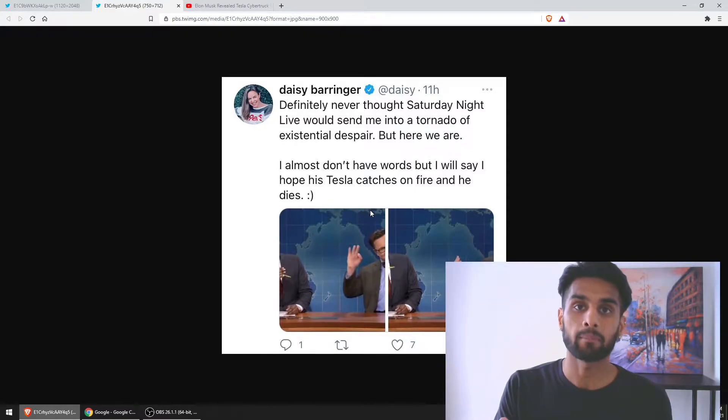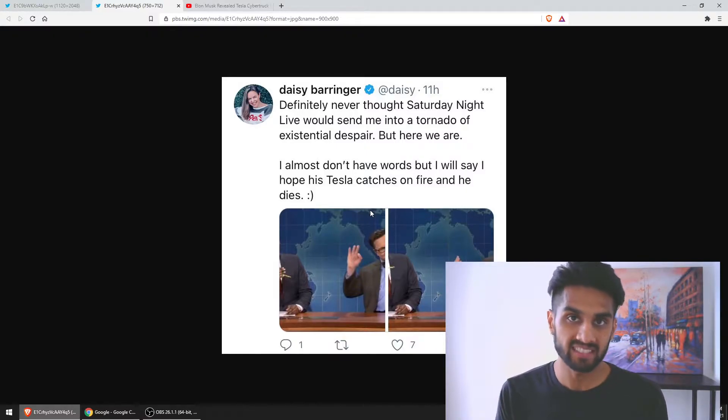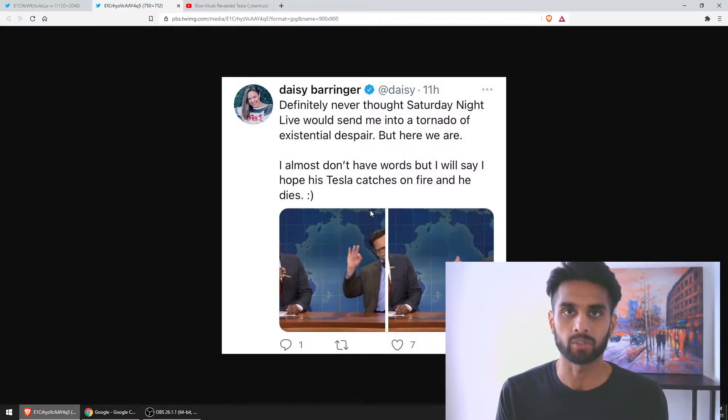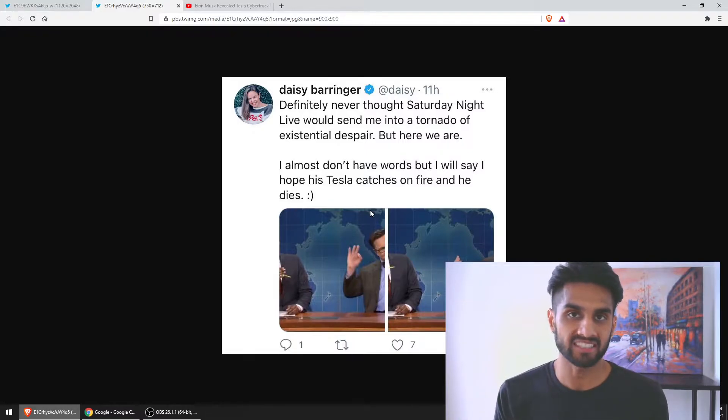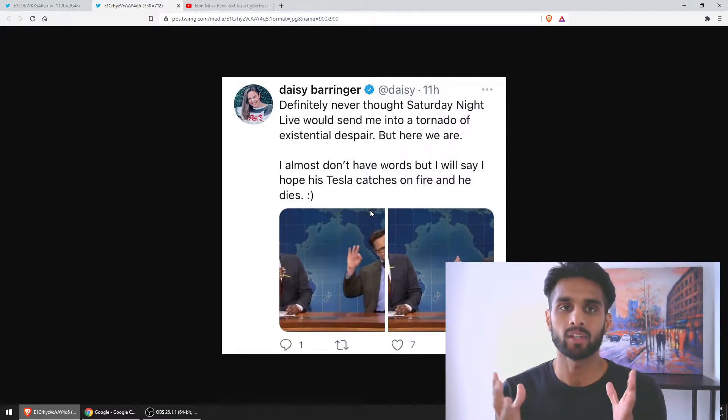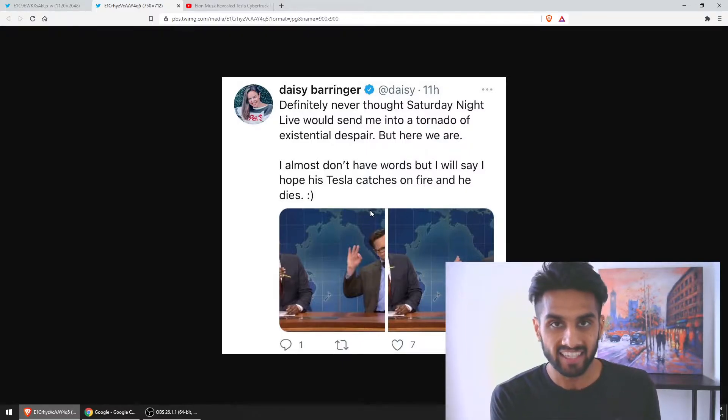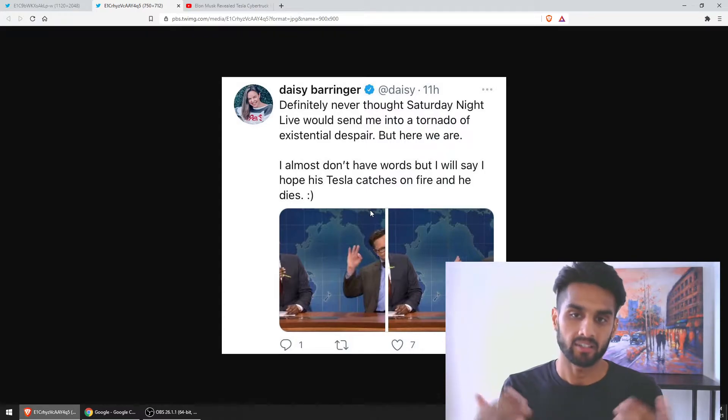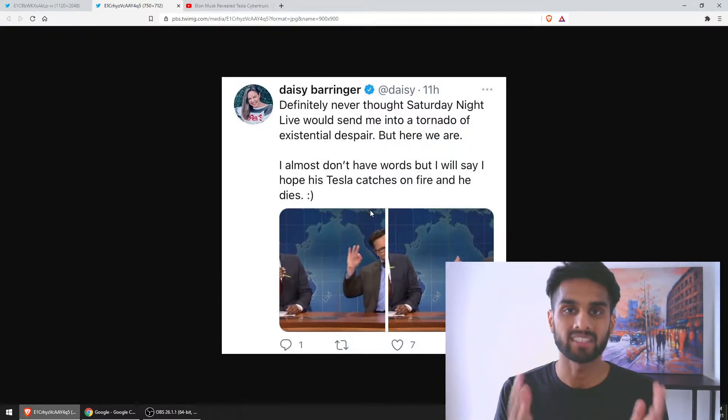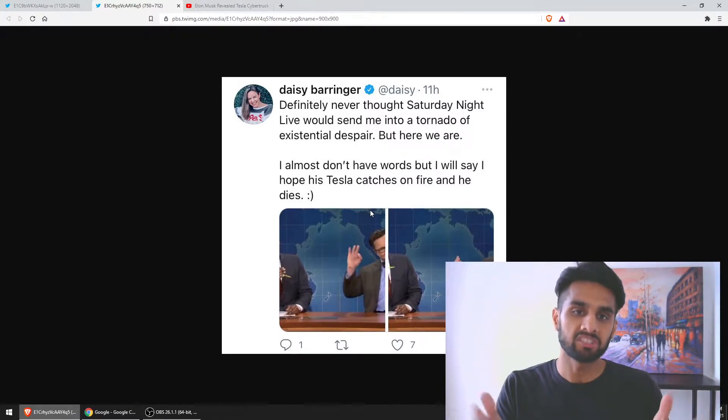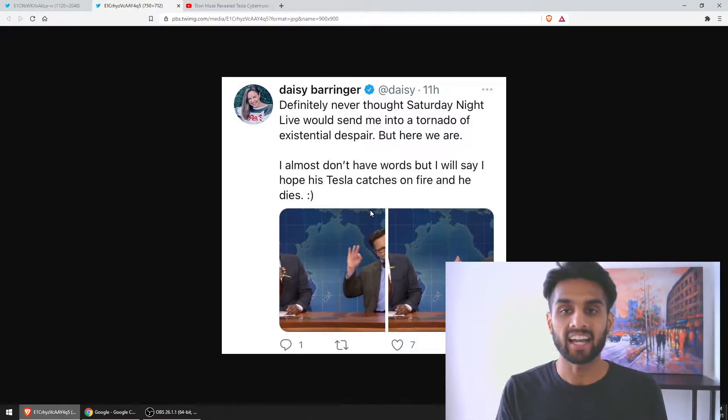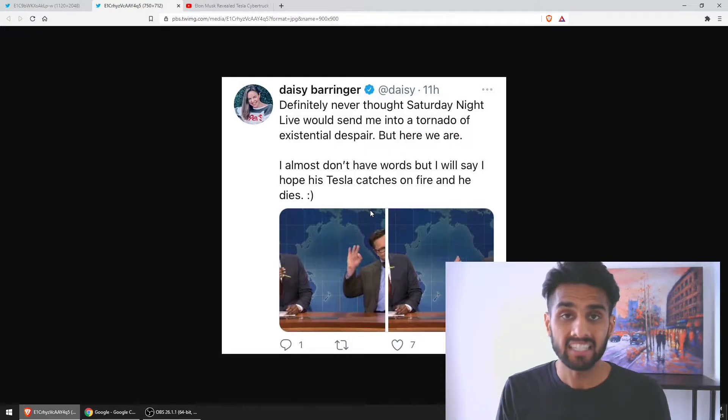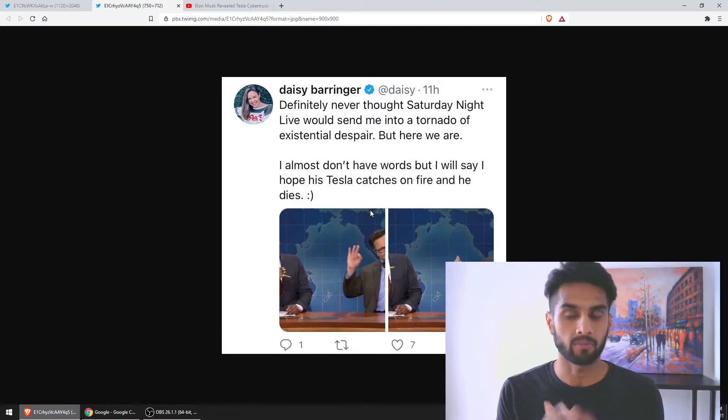You see these professional people in suits and ties go on television and make these outrageous statements. 'I hope his Tesla catches on fire and he dies'—what is this? Are we in a civilized society? This is outrageous. You have these legacy people attacking not just Tesla but Elon Musk. This was a reference to Elon Musk on Saturday Night Live. He pumped Dogecoin and other cryptocurrencies, and she's angry with his appearance and makes these types of statements.